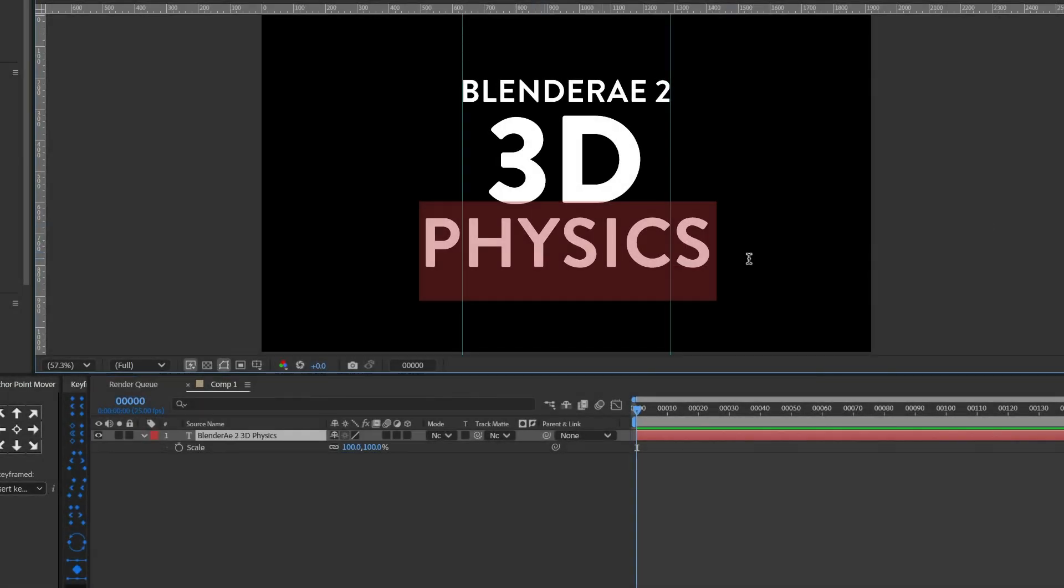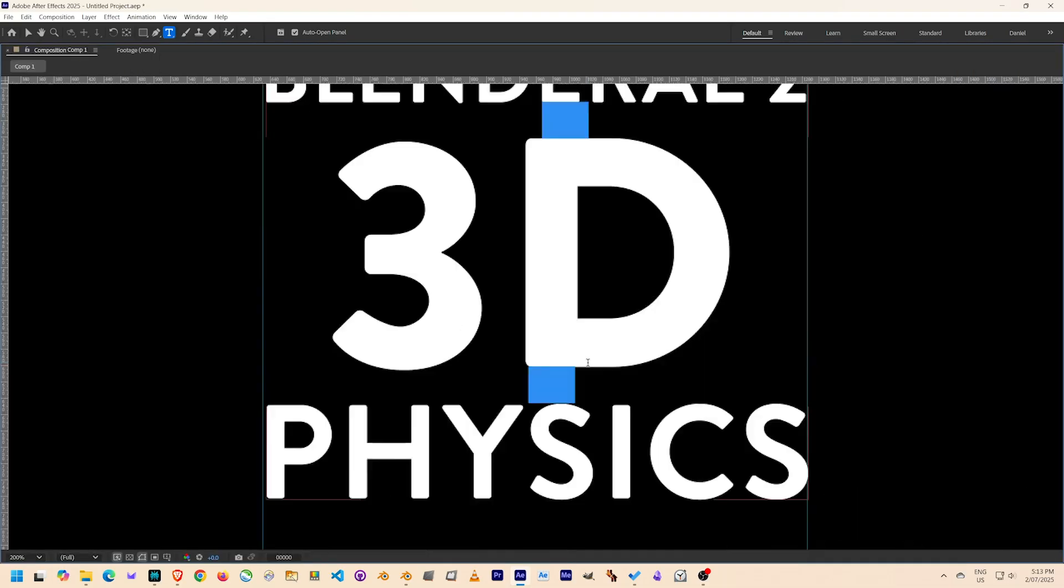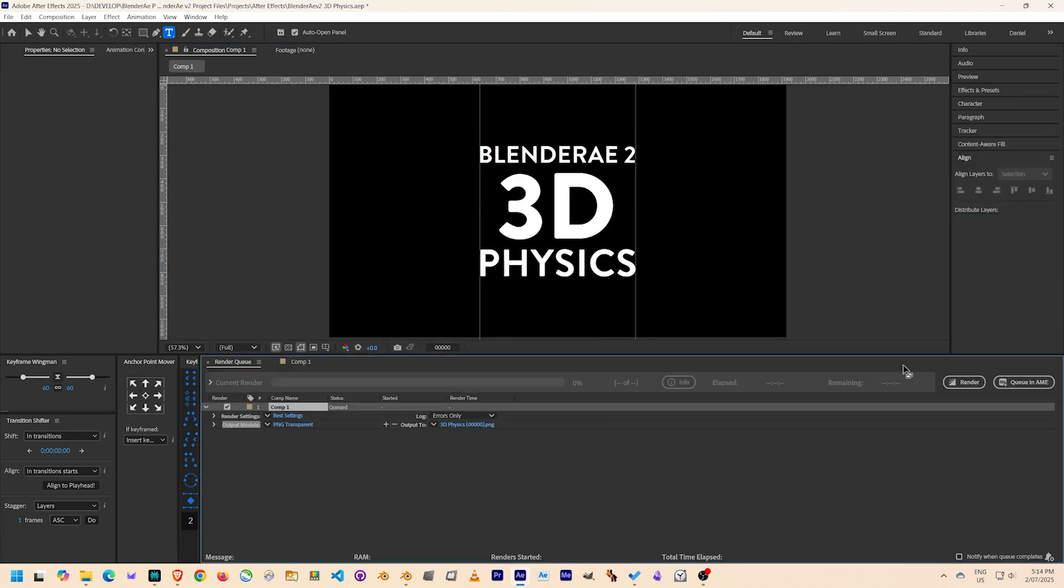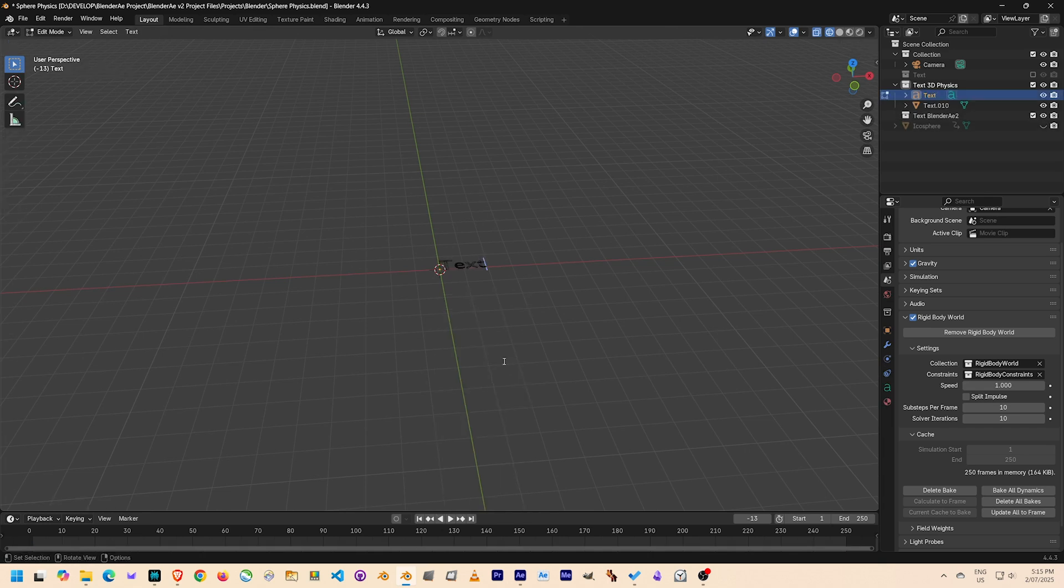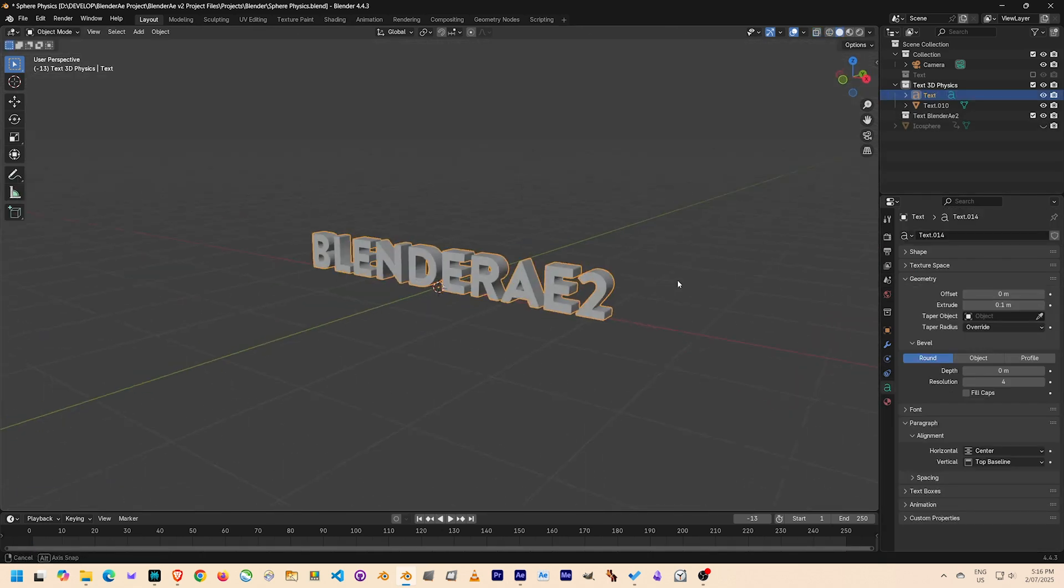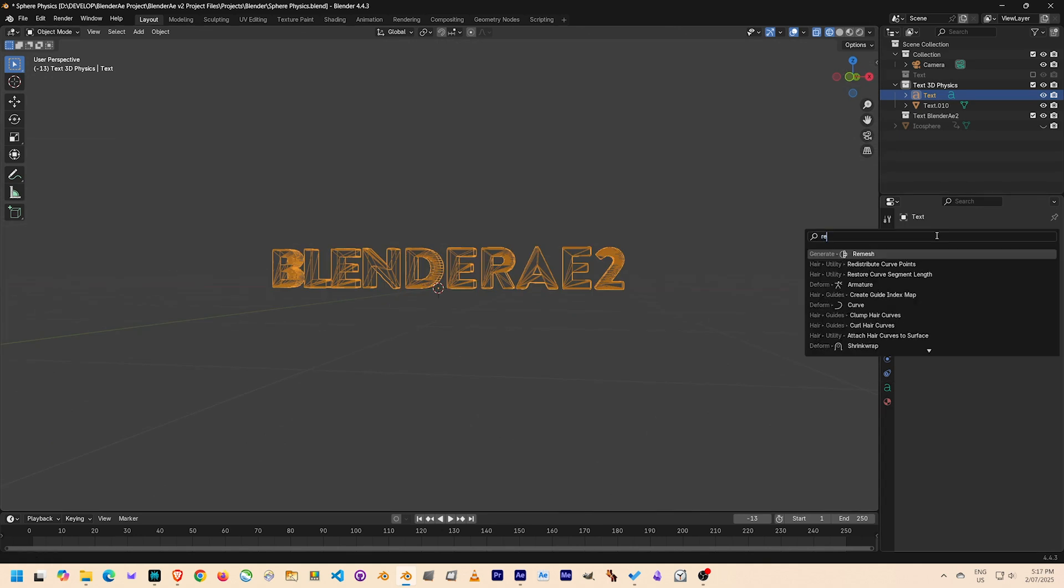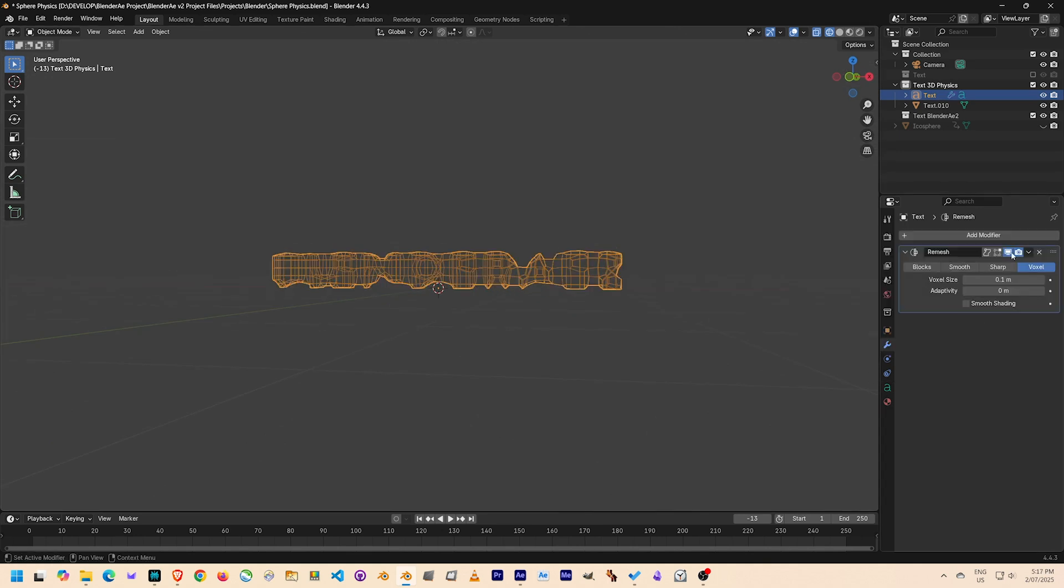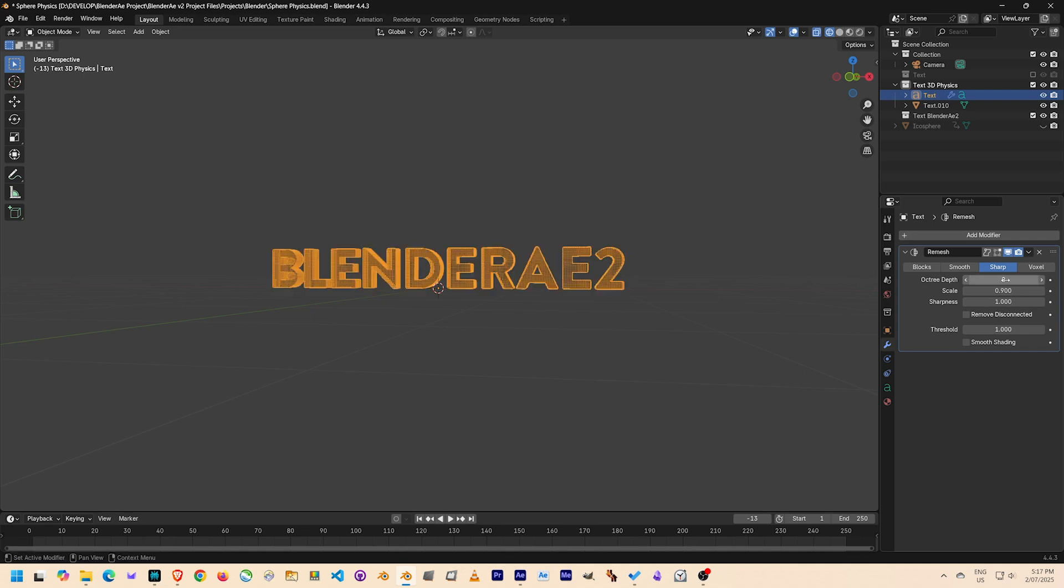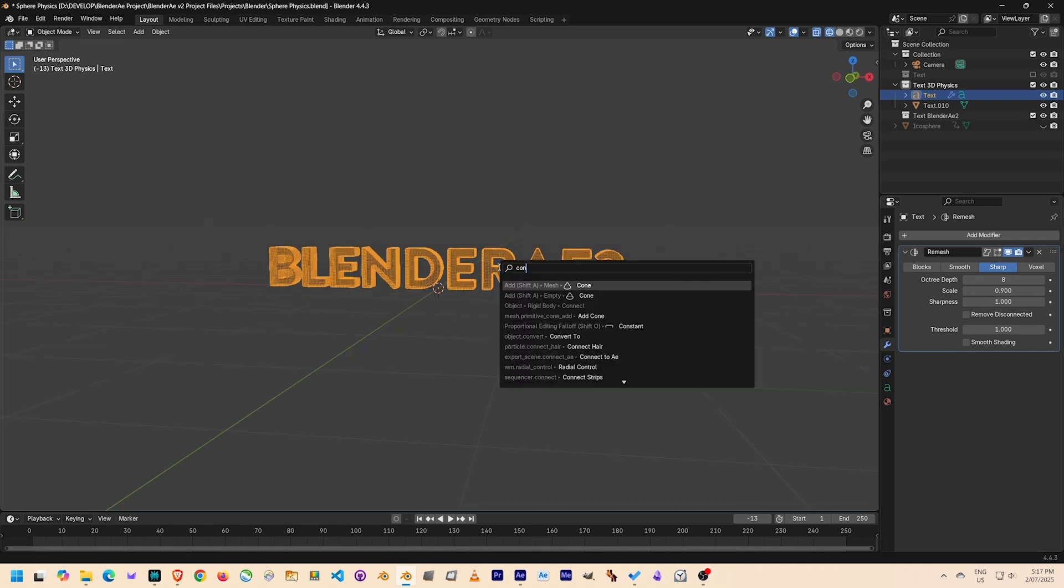To begin with, I laid some text out in After Effects and then exported a frame for reference in Blender. In Blender, I recreated the text and instead of converting directly to mesh, I used the remesh modifier to get some nice quad faces on the text. This seemed to play a little nicer in the physics simulations in my experiments.